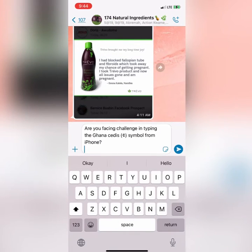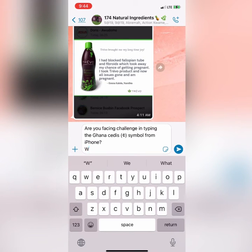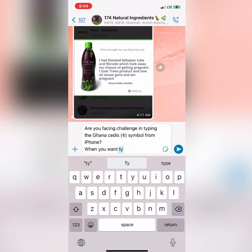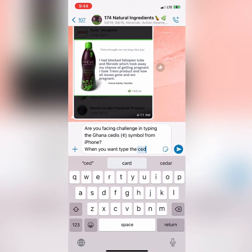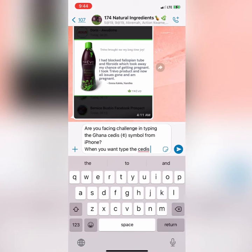Hello guys, good morning, this is Mr. Dean. I'm going to teach you how to type the Ghana cedi symbol using your iPhone. This is a very simple trick, and many of you are complaining that the Ghanaian symbol is not on iPhone. It is there, just that you don't know how to do it.